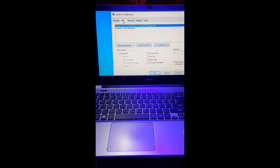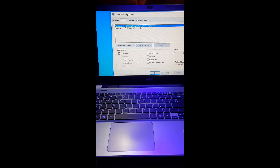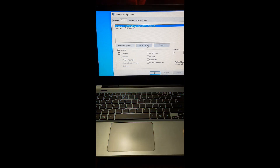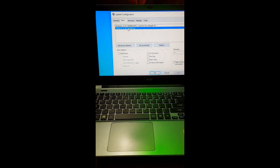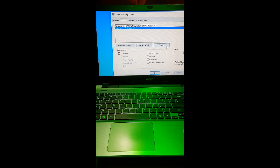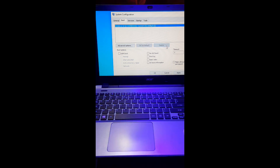Next, you'll see a list of all the operating systems installed on your computer. Now select the operating system which you want to keep and click the Set as Default button. If it's already set as default, then fine. Next, select the operating system you want to delete and click the Delete button. This will remove the operating system from the list of available operating systems.